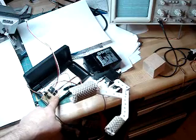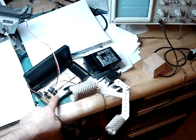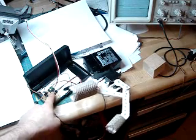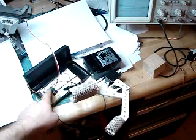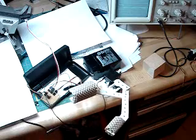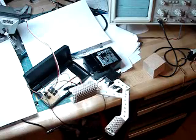The connector for the hand servo, for the sensor, and then for the arm servo.